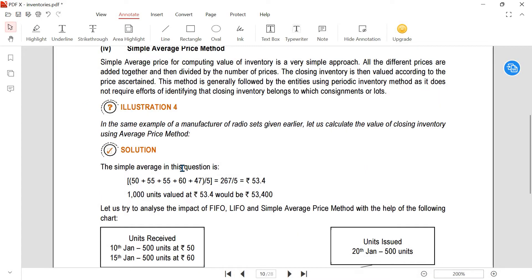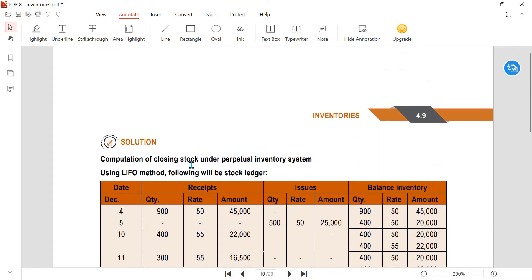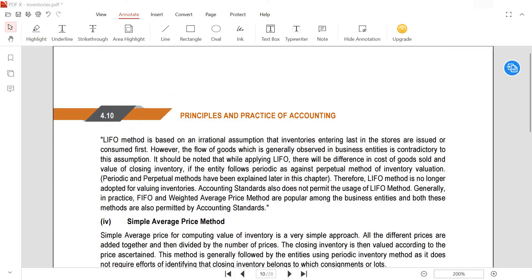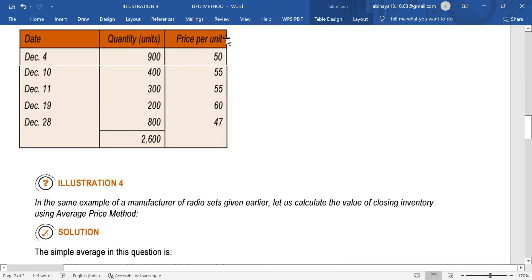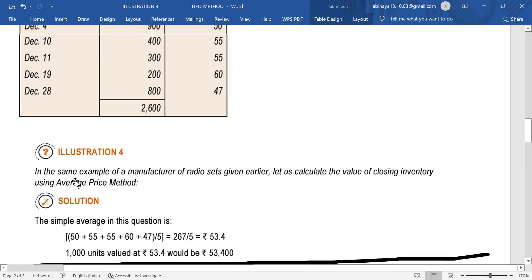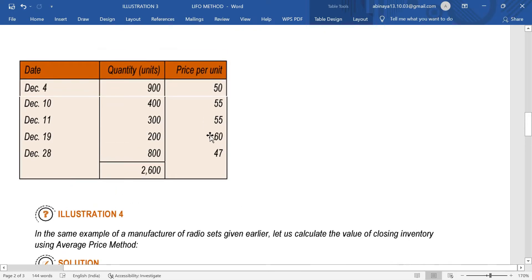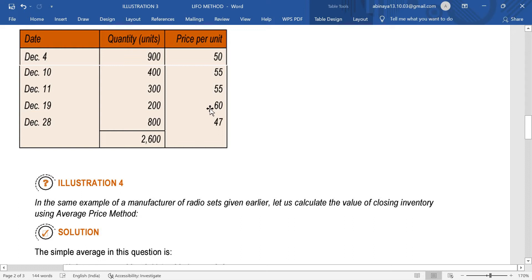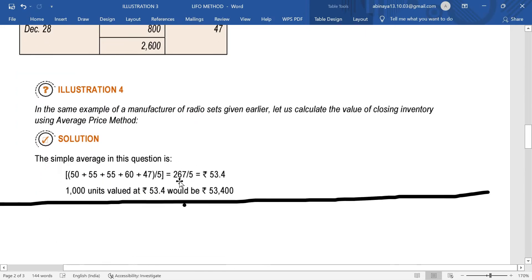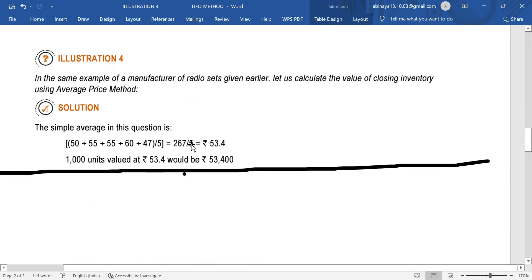In the Simple Average Price Method, we are going to use the price per unit. What we are going to do is add all these prices: 50 plus 55 plus 55 plus 60 plus 45 plus 47. We are going to add them, and we count 1, 2, 3, 4, and 5 entries.